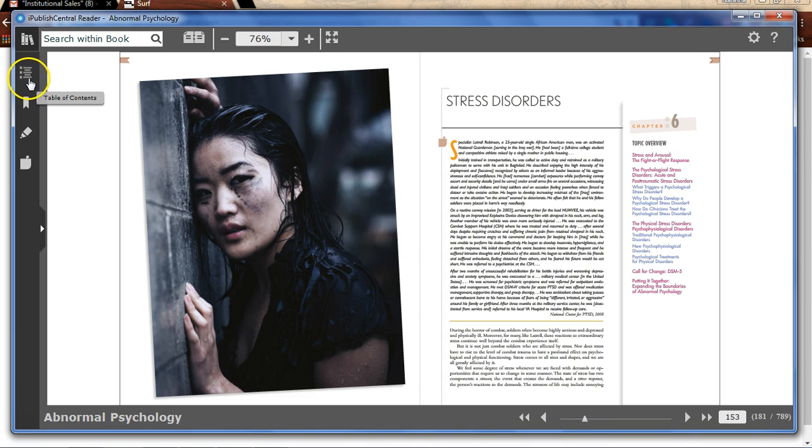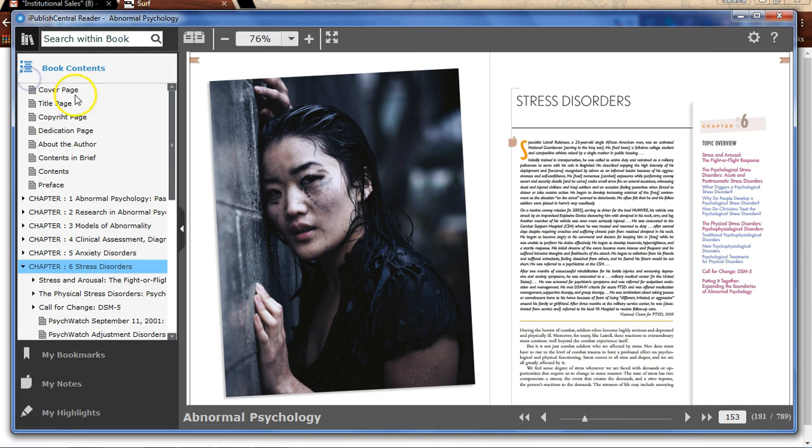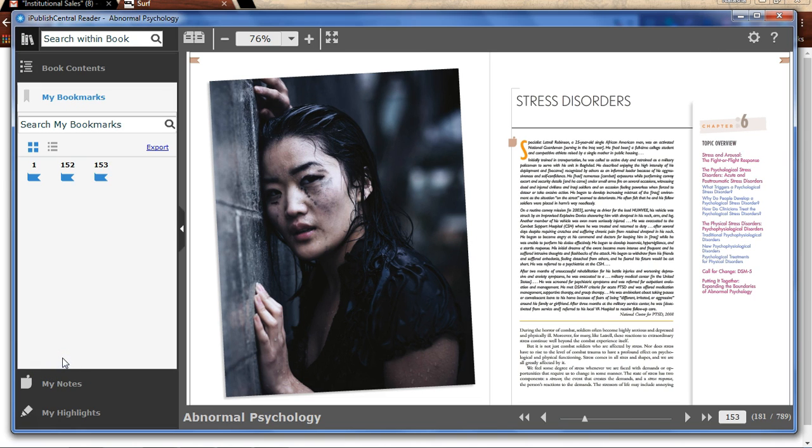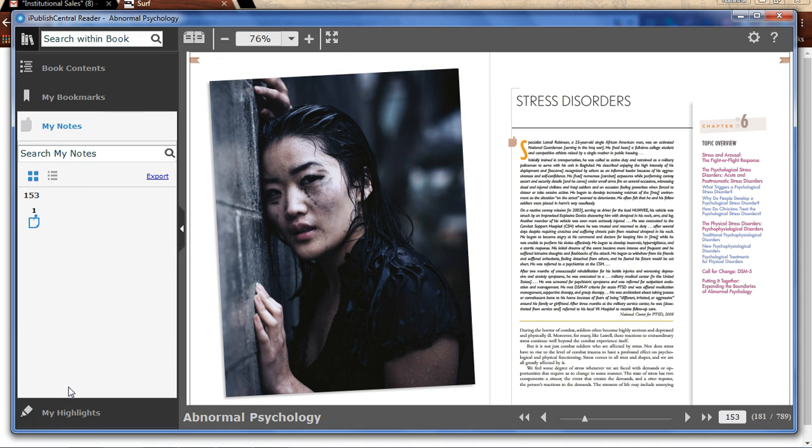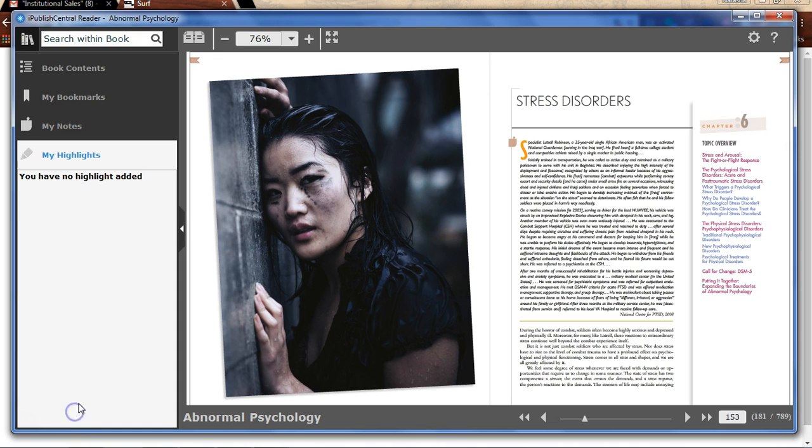Access the Table of Contents panel to access all your bookmarks, your notes, and your highlights in one location.